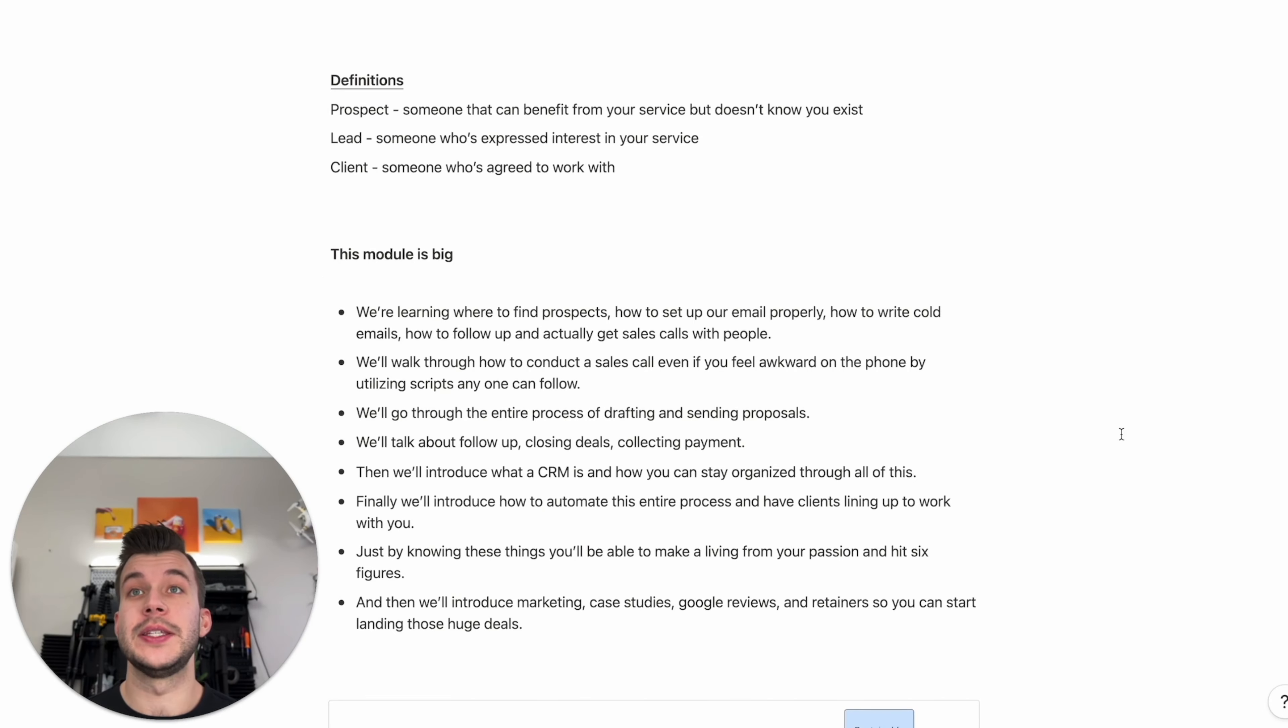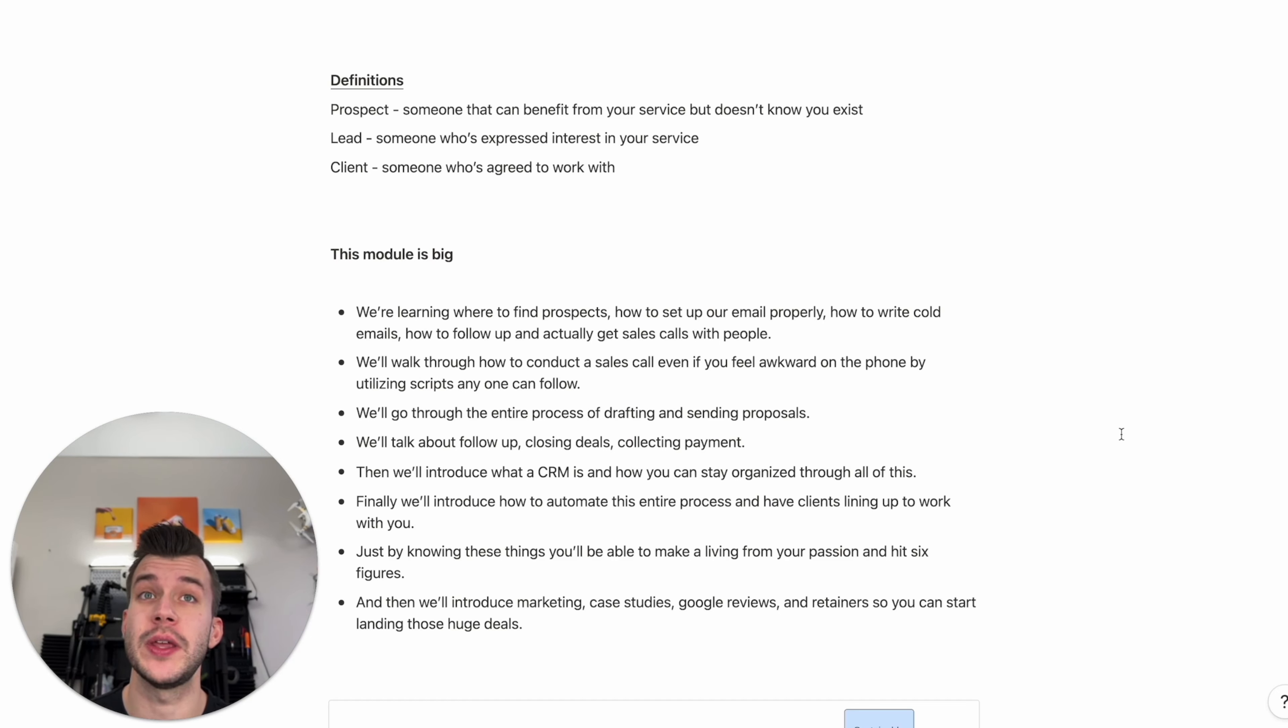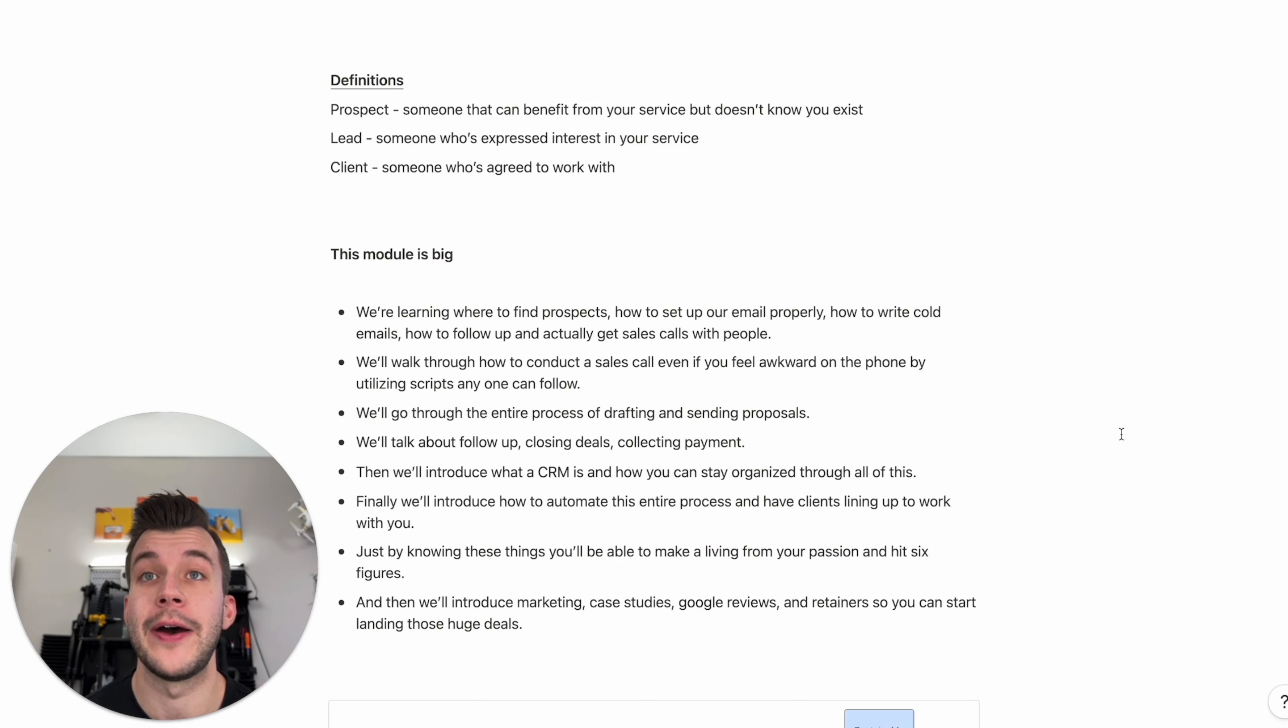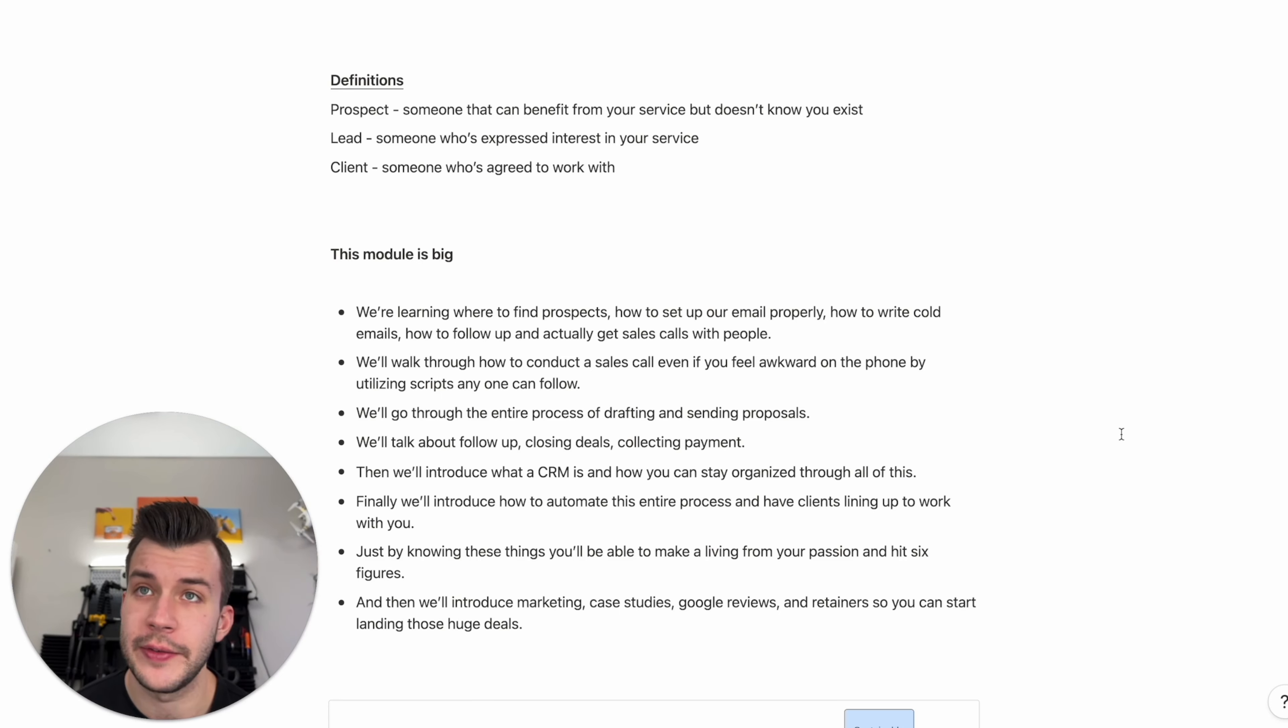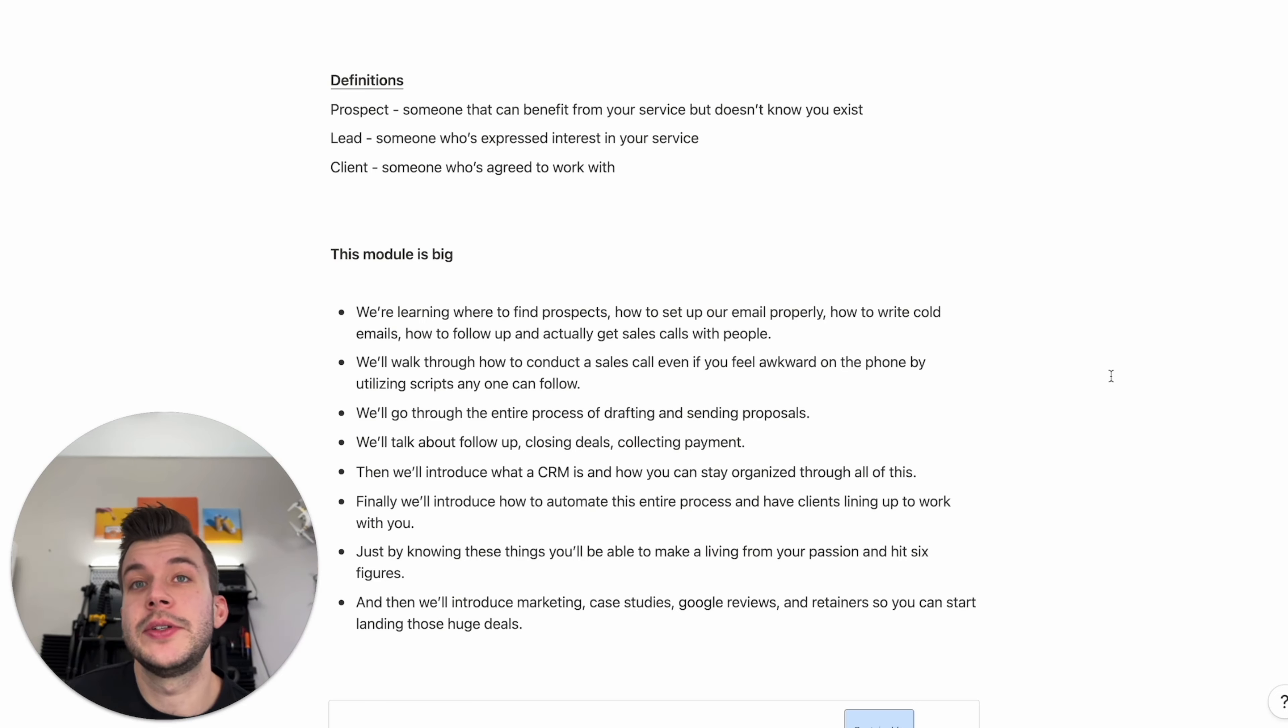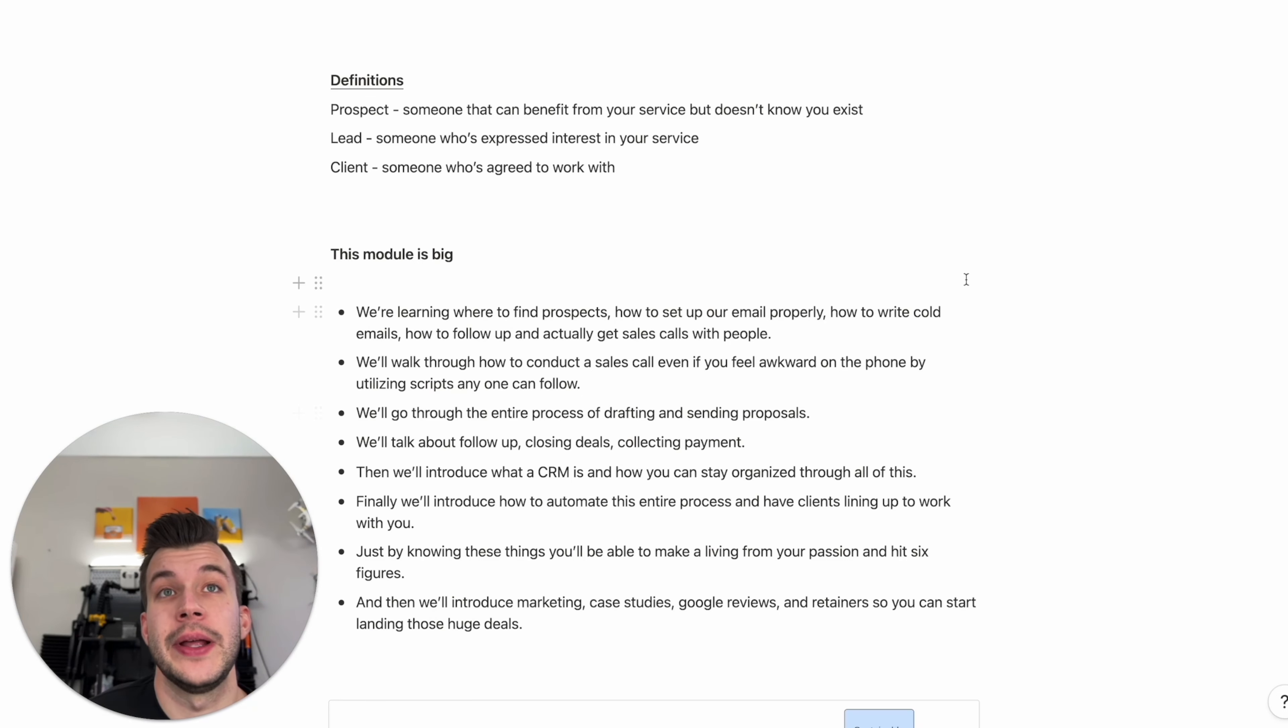So I mentioned this module is big. We're going to be learning a lot. We're learning where to find prospects. We're going to learn how to set up our emails properly. We're going to learn how to write cold emails. We're going to learn how to follow up and actually get sales calls with people. We're going to walk through how to actually conduct a sales call. Even if you feel awkward on the phone, we're going to utilize scripts that anyone can follow. Then we'll go through the entire process of drafting and sending proposals. We'll talk about follow-up, about closing deals, about collecting payment. I'll then introduce something called a CRM. This is how you stay organized through all of this. This is where you organize your leads. If you're emailing hundreds of people, you got to stay organized with that. You got to know who says yes, who says follow up in three months, who signs a deal, et cetera. Finally, we'll introduce a way to automate this entire process and have clients lining up to work with you. We'll talk about cold email automation and really make this process easy for you.